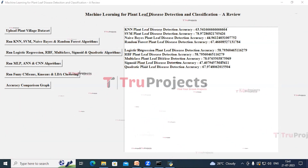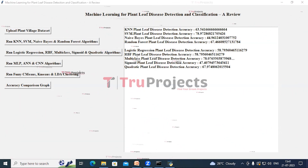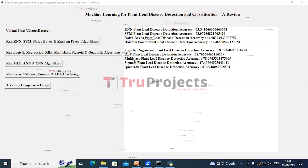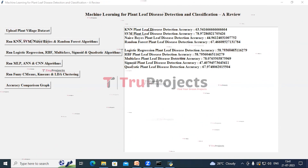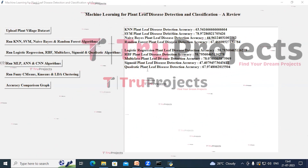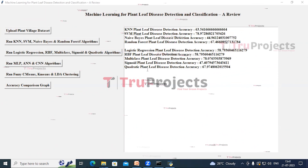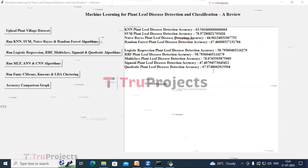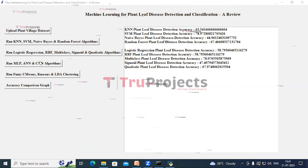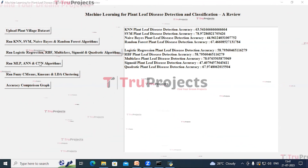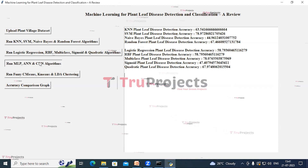The accuracy of Logistic Regression, RBF, Multi-class, Sigmoid and Quadratic algorithms is now given. Now click on Run MLP, ANN and CNN algorithms.